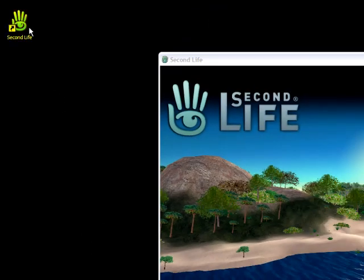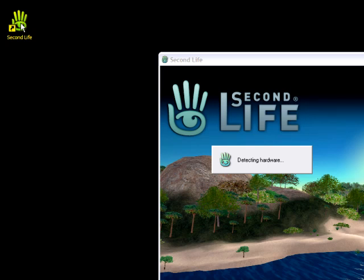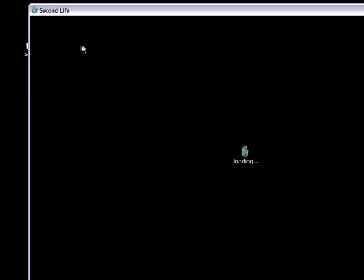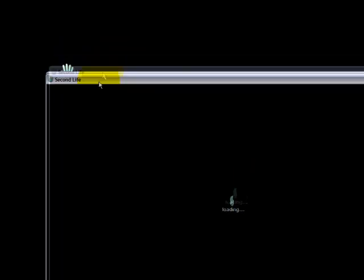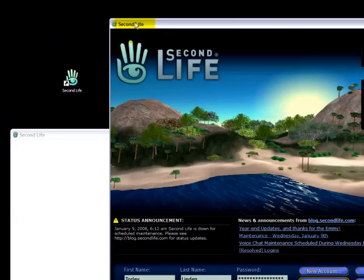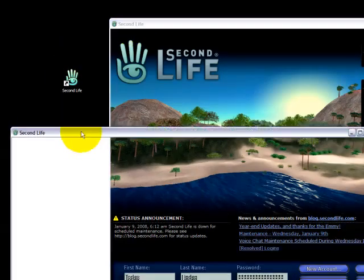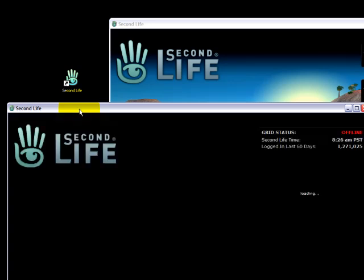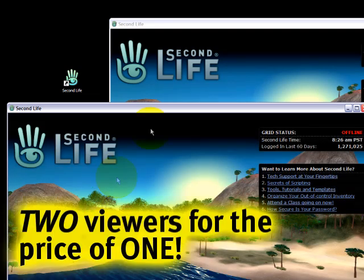Now you'll notice when I double click Second Life, it's going through the motions. Oh my goodness gracious. Let's confirm it by seeing them both at the same time. We have two viewers. It's just taking a little while longer, but we have two viewers instead of one.